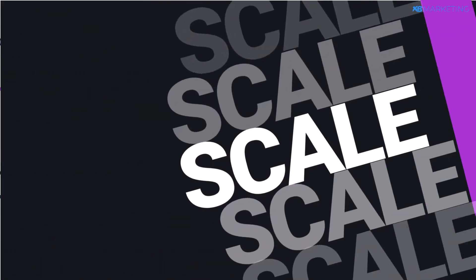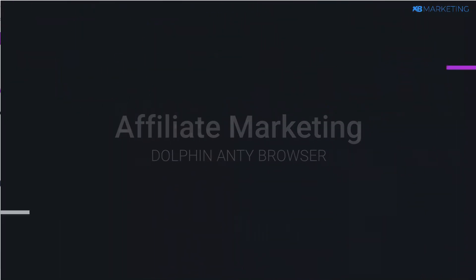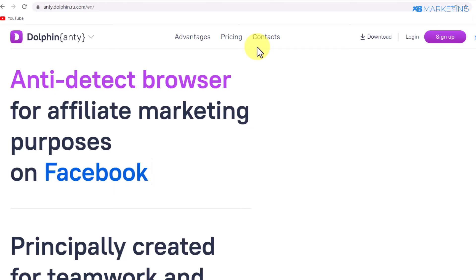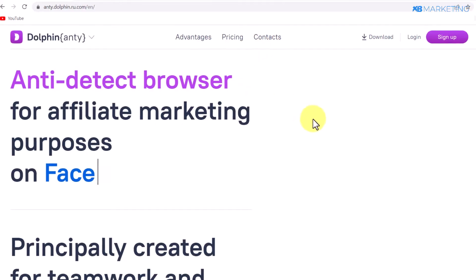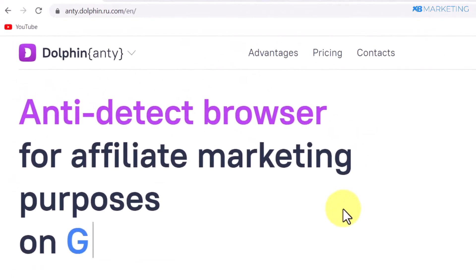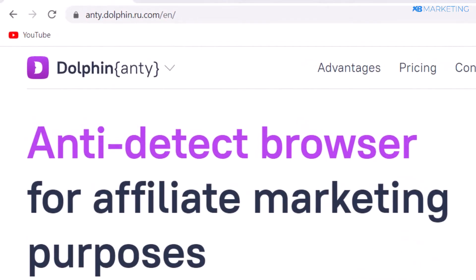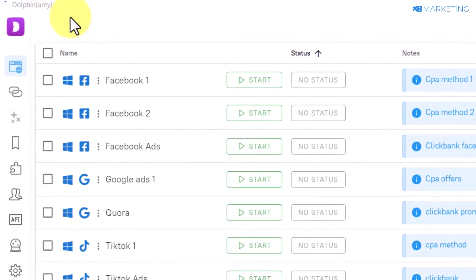In this video I'm going to show you how to scale your affiliate marketing business using an anti-detect browser. For those who don't know, an anti-detect browser is a tool that improves your privacy and helps to manage multiple social media accounts, e-commerce accounts, and ads accounts. The one I recommend and personally use is Dolphin anti-detect browser.